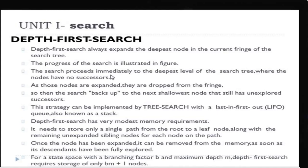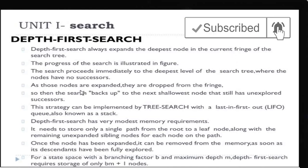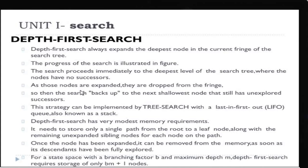One node is deep, and it expands — depth first search always expands the deepest node in the current fringe of the search. The deepest node will expand. Over that we expand, you have to check whether that particular node is the goal node. If the goal node is there, then you will immediately stop the execution. If the goal node is not reached, then you have to expand that tree at the further level.